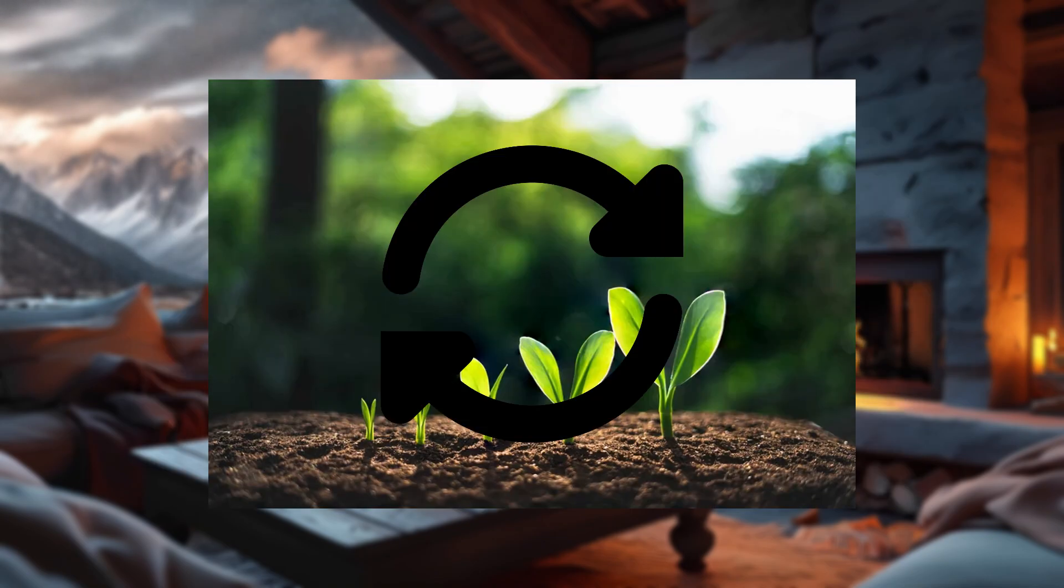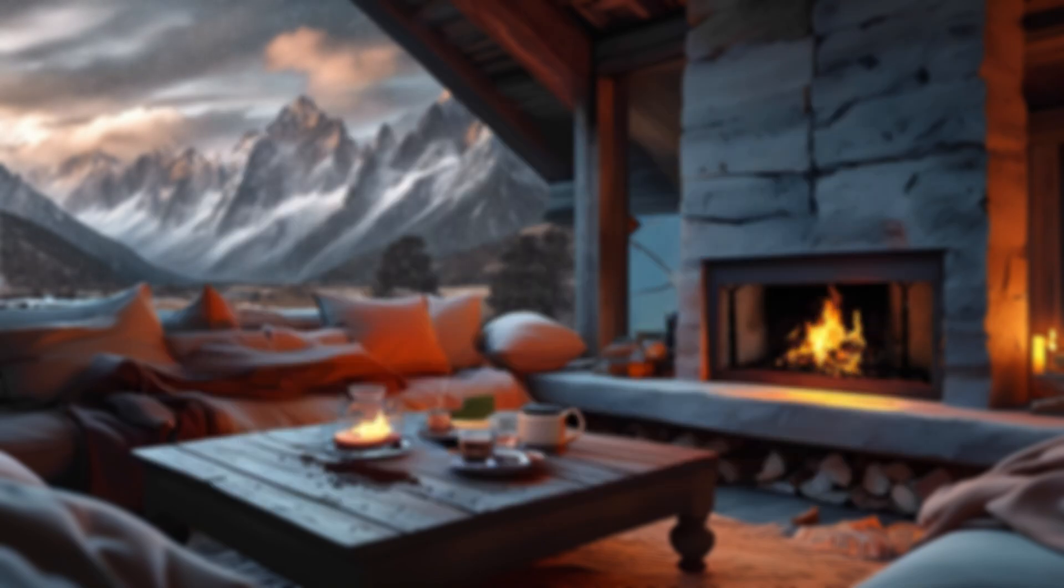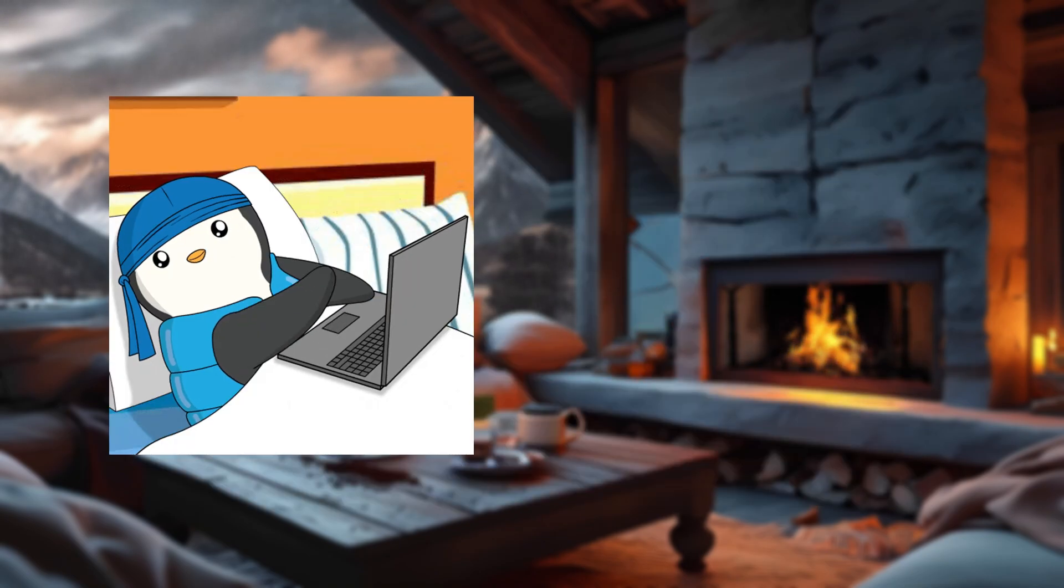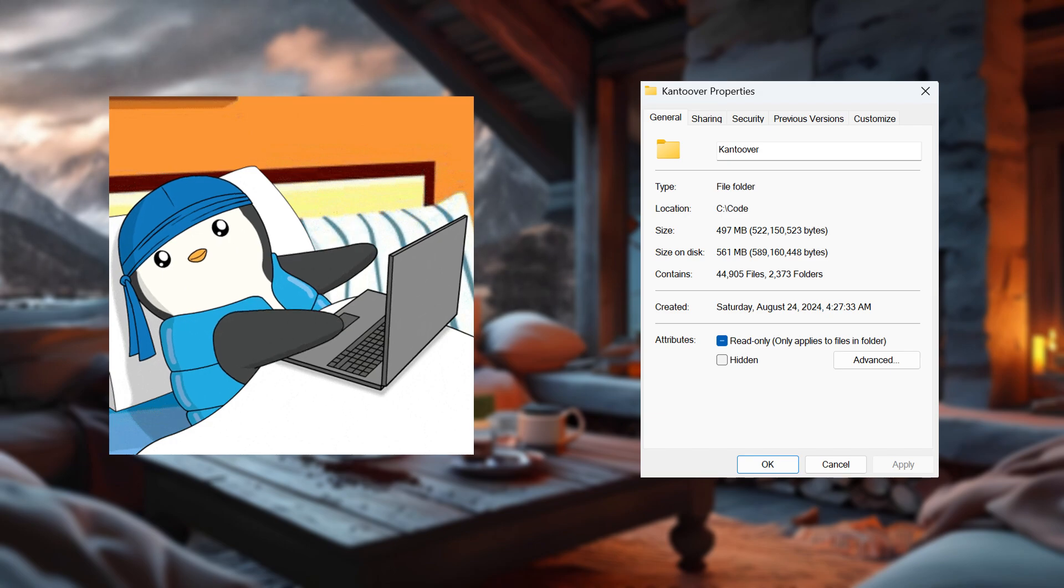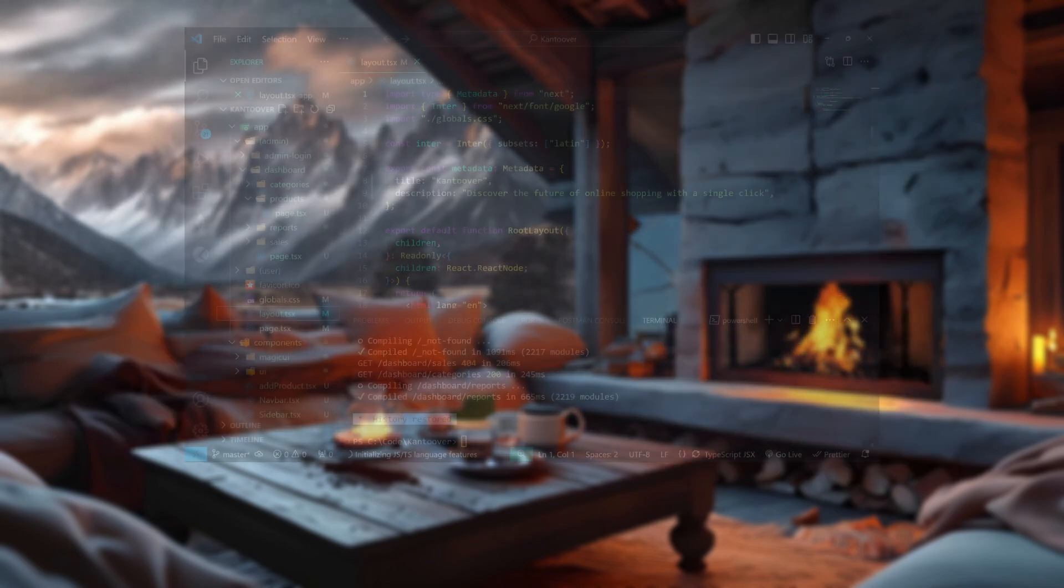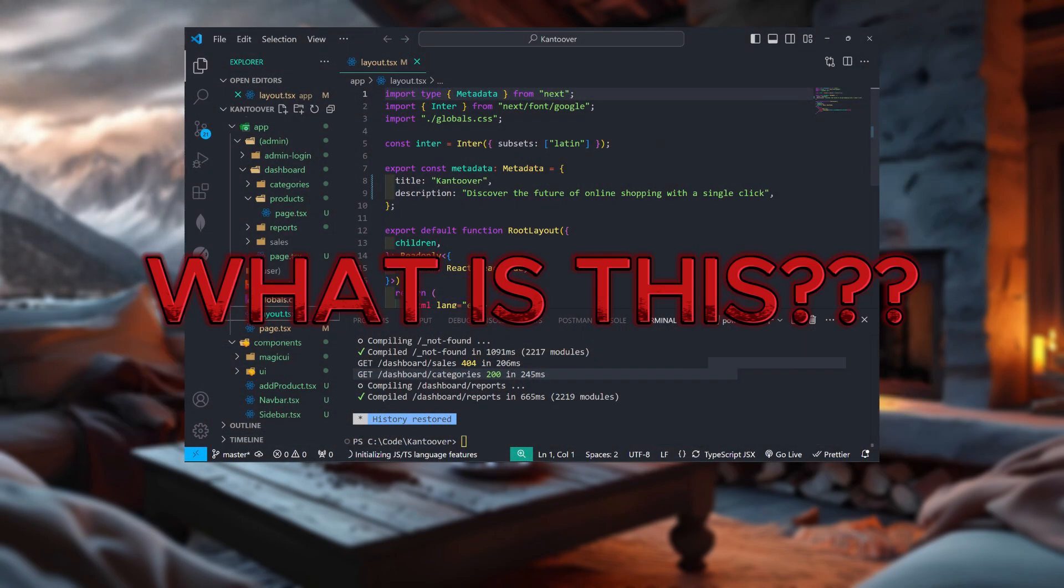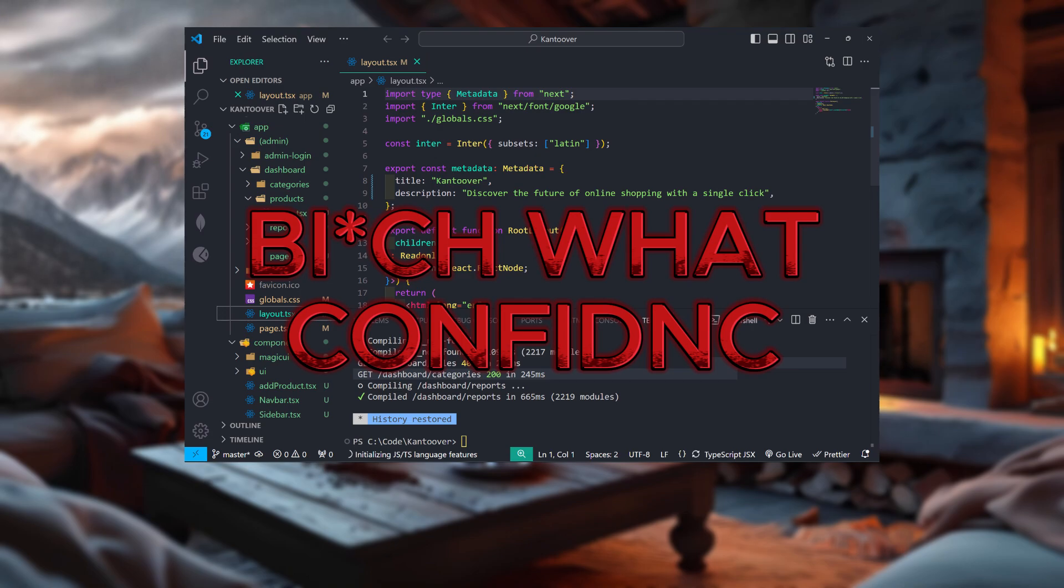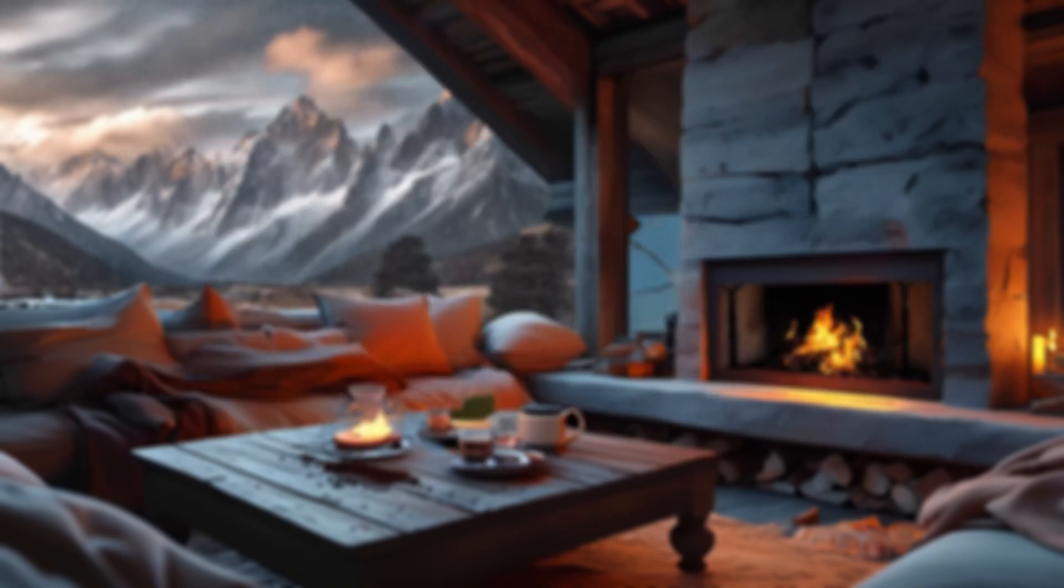But hey, growth is about retrying, right? So, here we are, giving this admin dashboard a second chance at life. This time, I kind of know what I'm doing. Or at least, I have the confidence to pretend I do. Let's see if I can redeem myself.